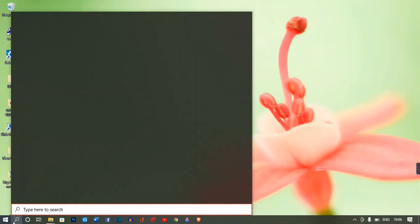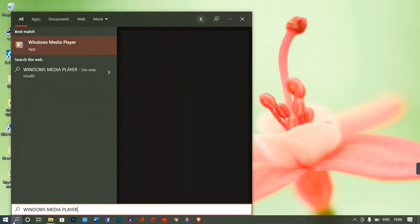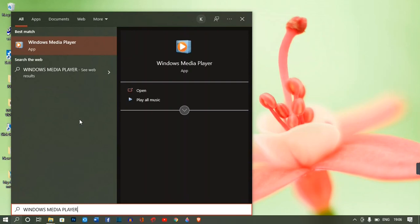When the search is done you're going to find the Windows Media Player application as the best match and then you're going to click on the open button to launch the app.